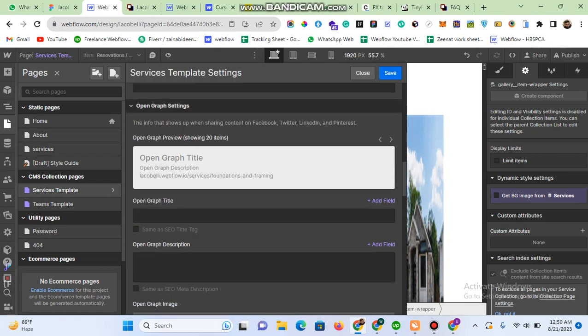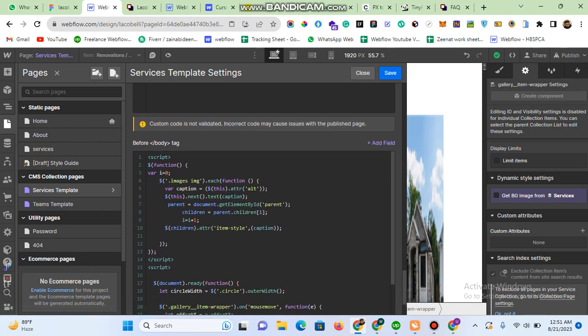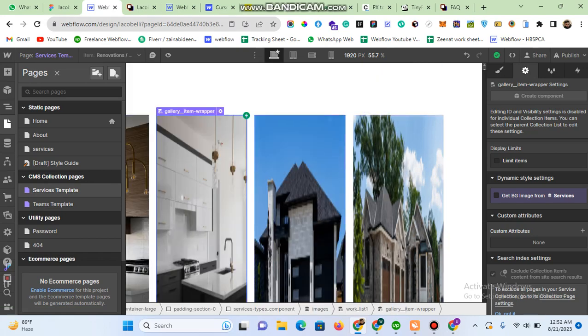I've given alternative text to my images in the CMS multi-image field. Using a custom code snippet, I pick up that alternative text, save it in a variable called 'caption', and then use that caption as the item-style attribute. So for an image whose alt text is 'wide', it gets the 'wide' attribute; 'tall' gets 'tall'; 'medium' gets 'medium'. This code picks up the alternative text and assigns it as a custom attribute to the CMS items.